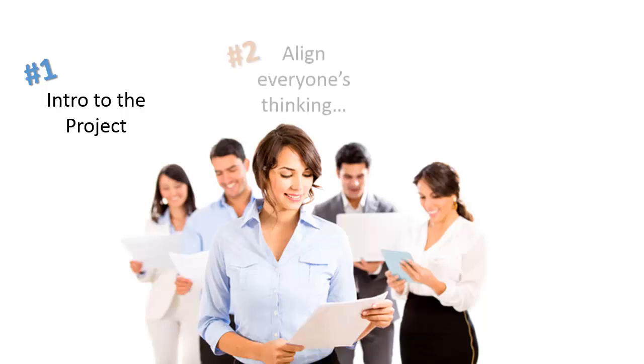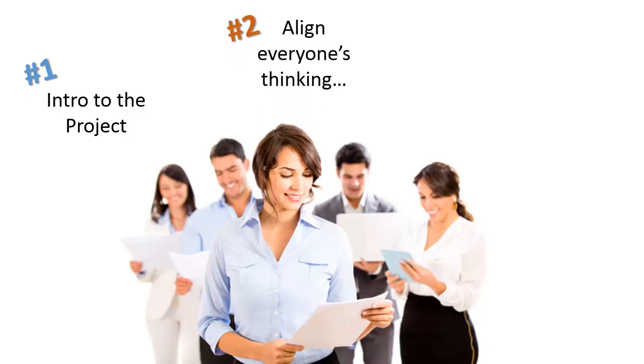The second reason for drafting a project charter is to reach an agreement or get alignment on the most important aspects of your project, such as the objective, scope, budget, and so on.